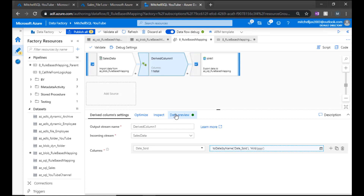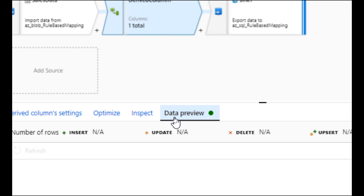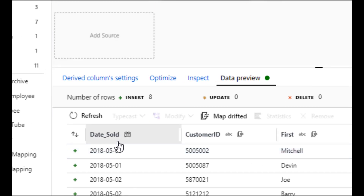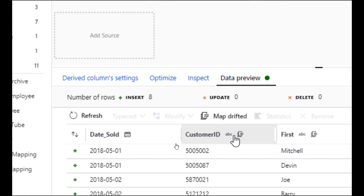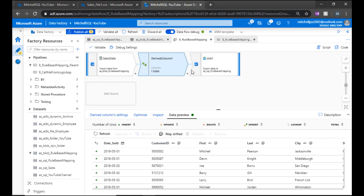Rather than running the full pipeline again, we can preview it right here in data preview. And there we go — date sold is no longer a string; it is now a date data type. So we can now load that into our sink.